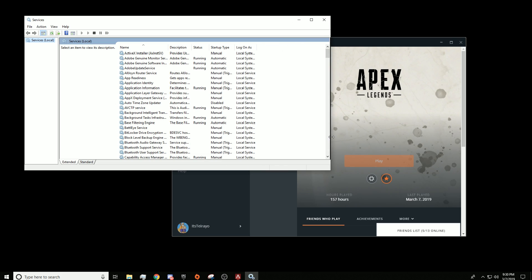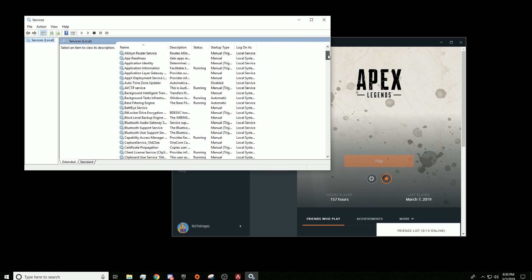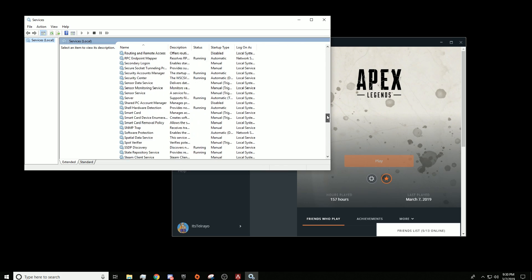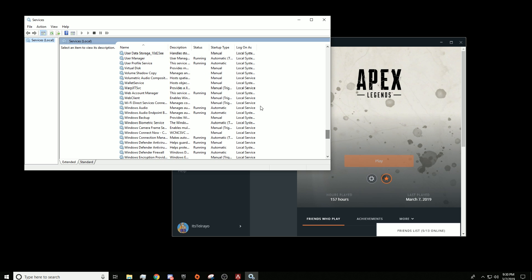Now what you want to do is scroll down to the W2C1 called Windows Audio Endpoint Builder.